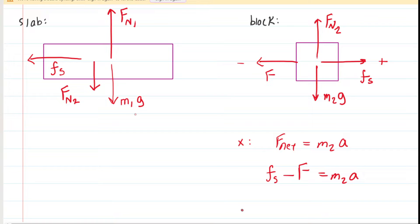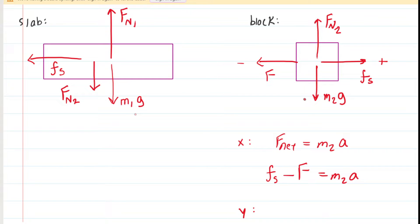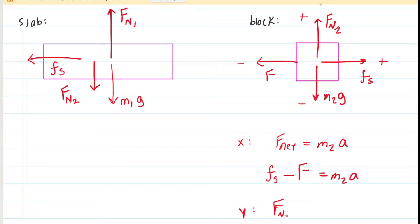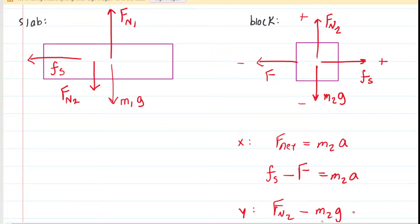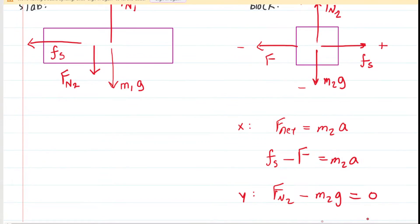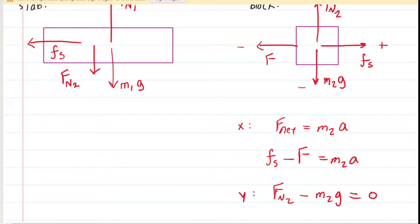Let's do something similar in the Y direction. The block is not accelerating in the Y direction — it's not accelerating upward like a rocket, nor downward. Its acceleration in the Y direction is zero. So assigning upward positive and downward negative, we can say F sub N2 minus M2G equals zero, because there's no acceleration in the Y direction. So these equations are going to be useful to us.